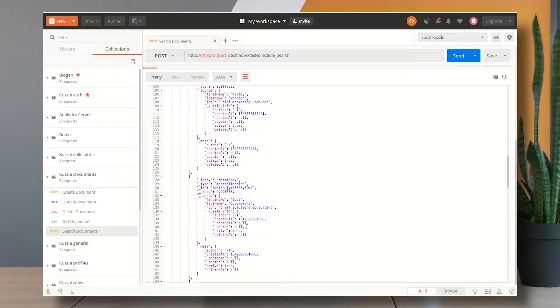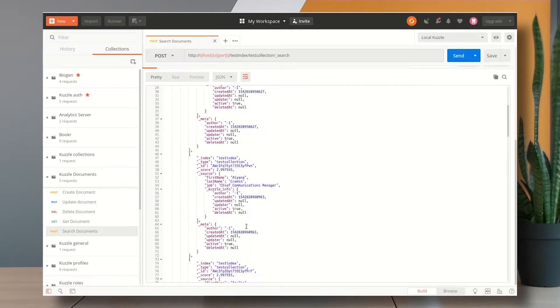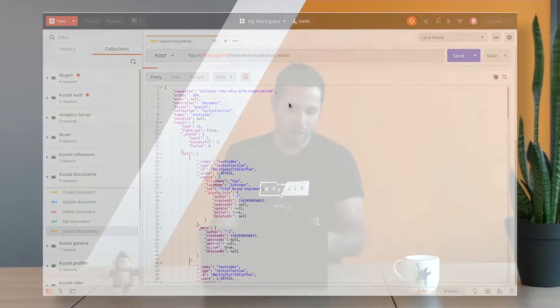So everything seems to work pretty nice except that if I count my hits here I only have 10 which seems weird, right? Well this is because Cazl by default implements a pagination logic.